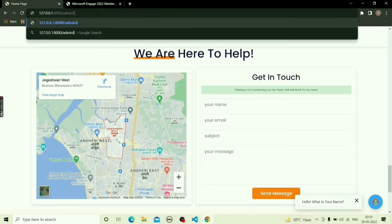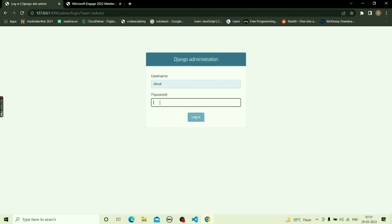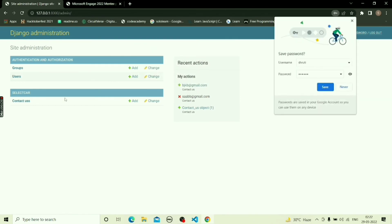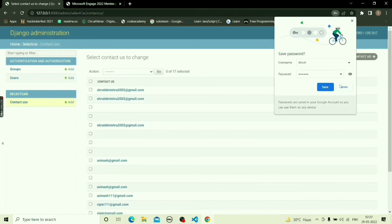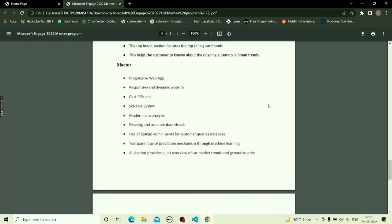The Django admin panel is used to view the database and will only be available to the database support team. After logging in and going to the contact us page, we can see the new information entered by users.